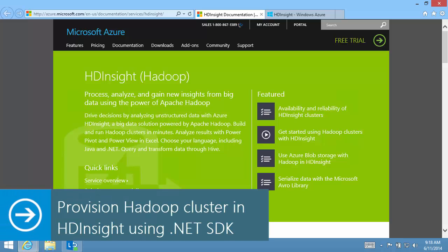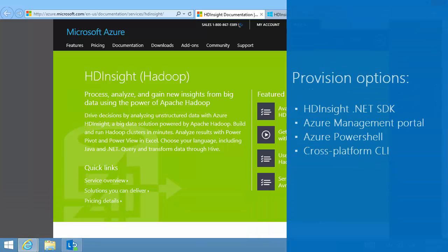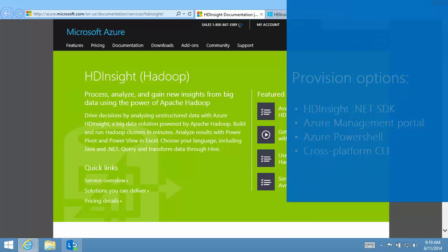There are several options for provisioning HDInsight clusters. In this video clip, I'll show you how to use the hdinsight.net SDK. For other options, click one of the links.